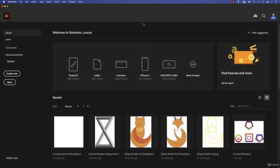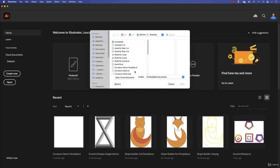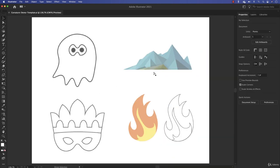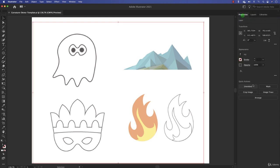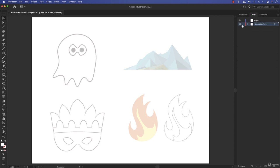Welcome to the curvature tool — one extraordinary tool that you are going to learn how to use and master. It's practically easy. For this we need to open a file to have a template and work on it. I click open and find the curvature demo template dot AI file. Press Command Zero. I'll come to the layer, select it, reduce the opacity, then lock it and select the first layer to draw on.